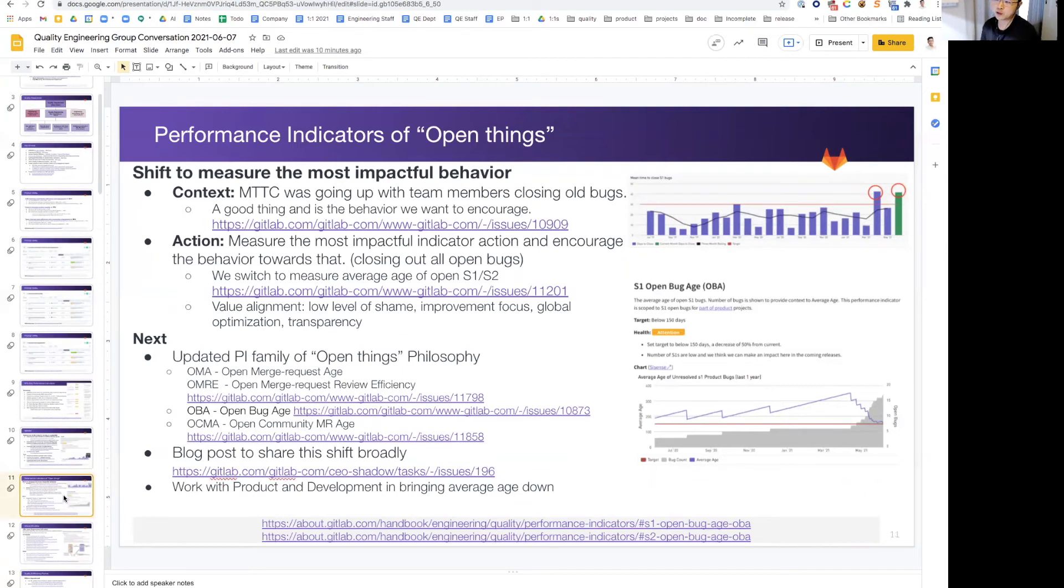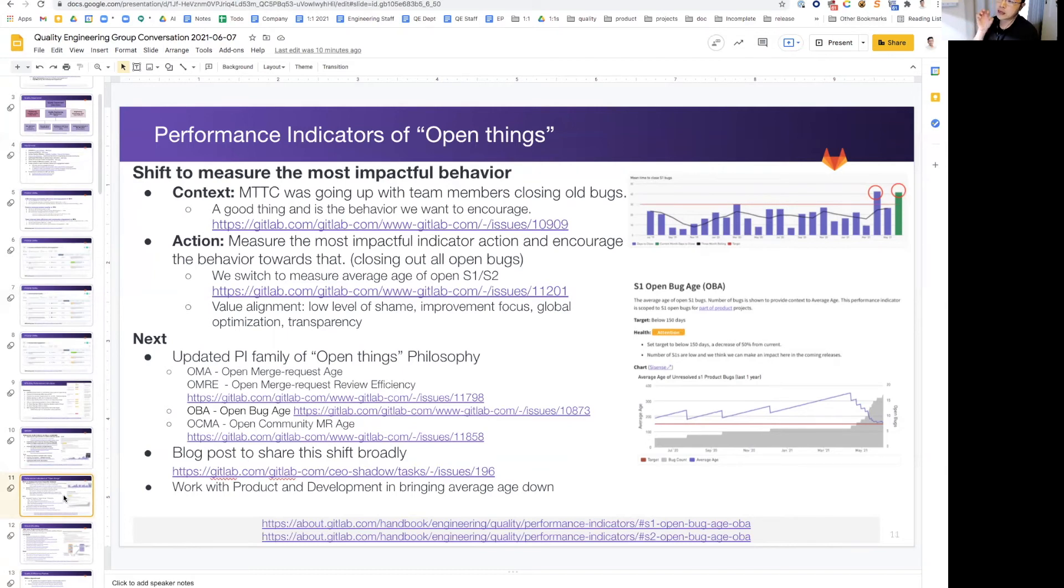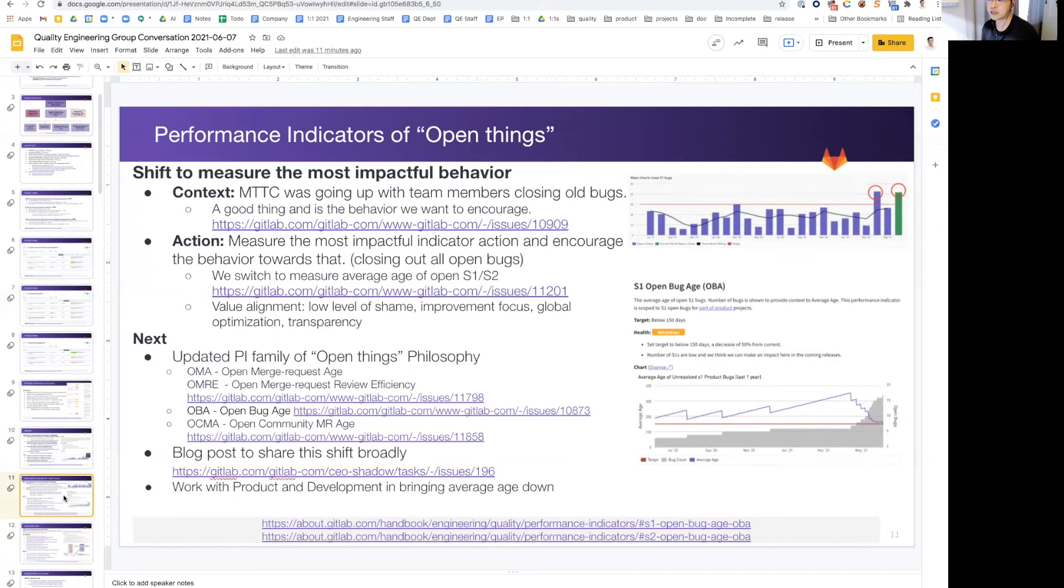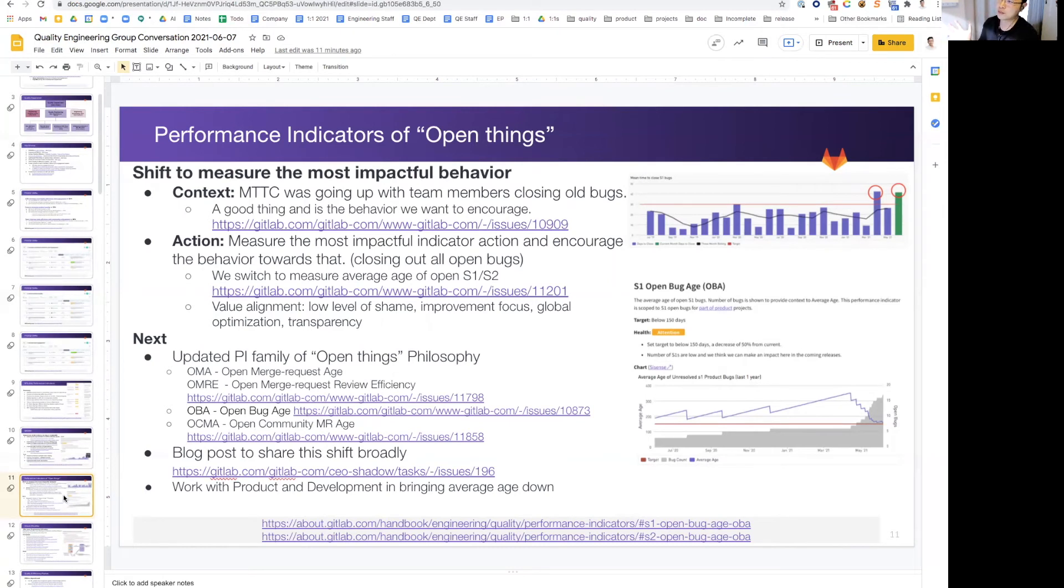So the action we took is that we changed this immediately, as from hearing our feedback, and we want to measure the most impactful indicator and encourage the behavior towards that, which is closing out all open bugs. So we switched to measure average age of open S1S2s, and it aligns with our values as well. The average age will be high, and that's okay, because we have a low level of shame, and we champion transparency. We want to improve our focus on the one thing that matters the most and globally optimize for that. So this change aligns very well with our values.